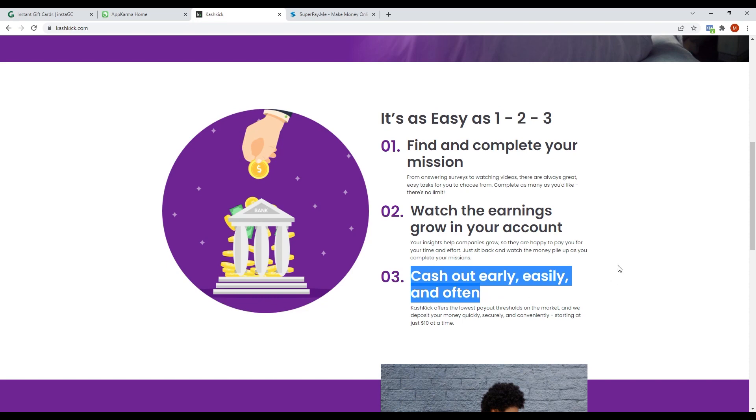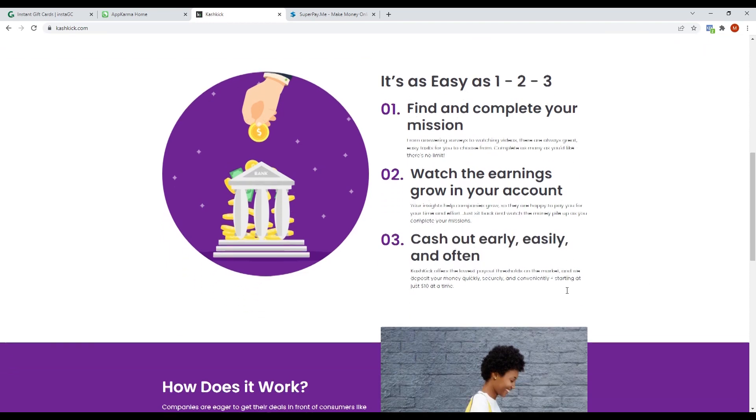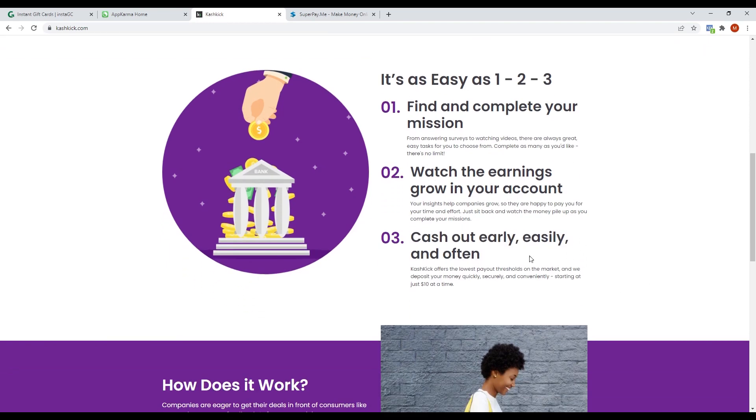Cashkick offers the lowest payout threshold on the market and they deposit money on your account quickly, securely, and conveniently.